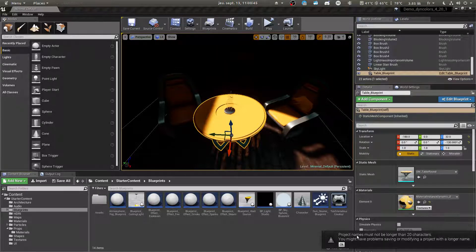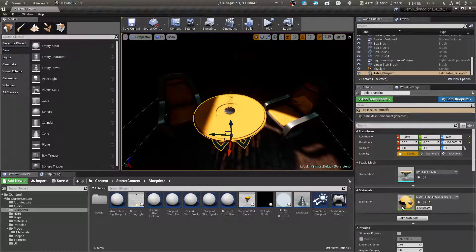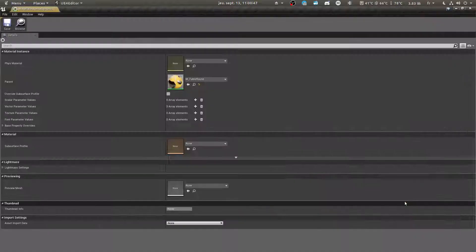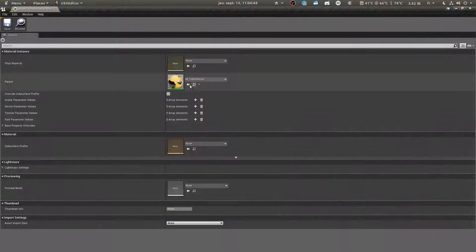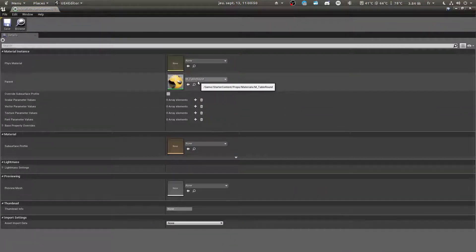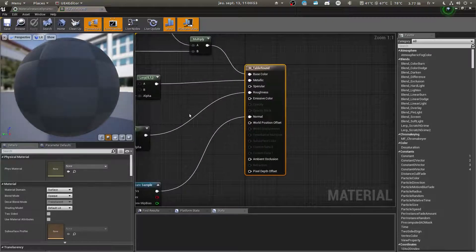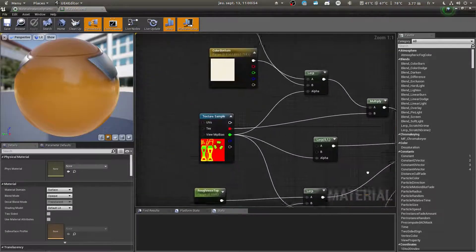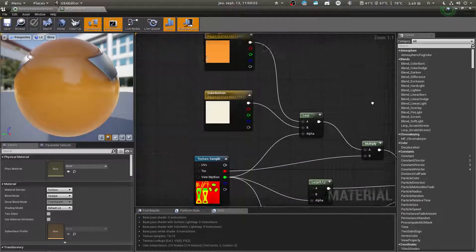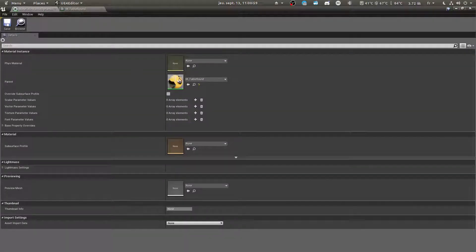Open the material. It was an instance, so here is the true one. Inside it, as you can see, we have parameters. It's just vectors. So we will make them change.